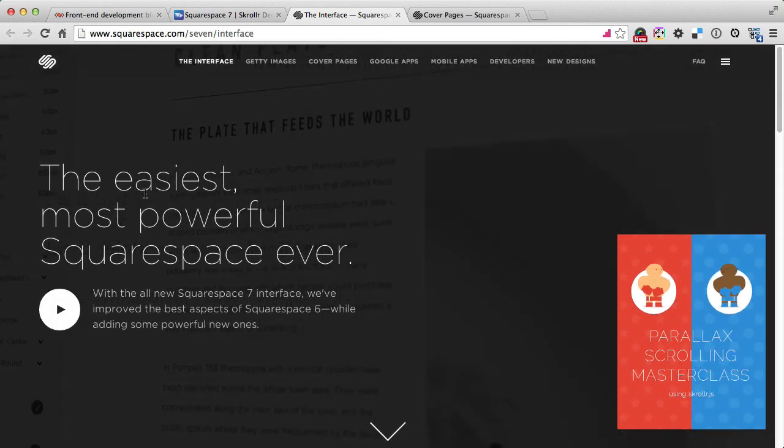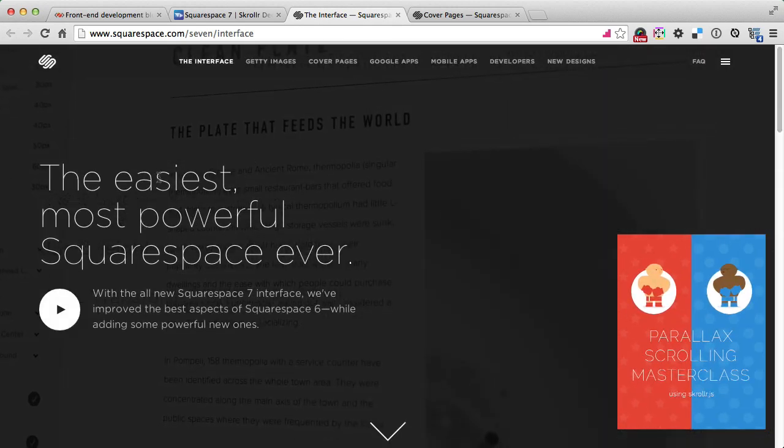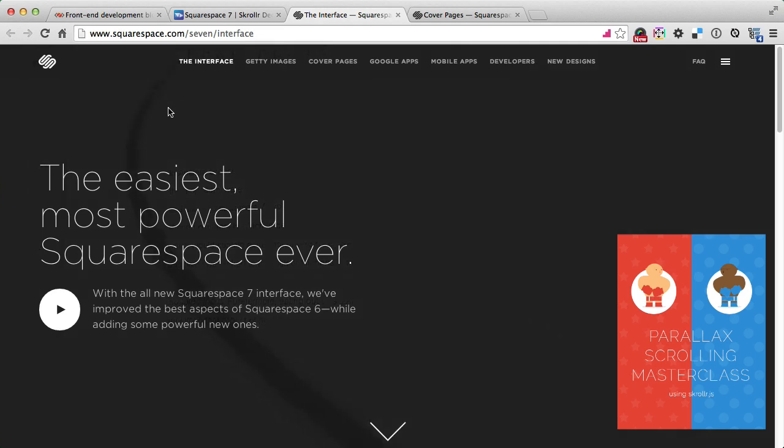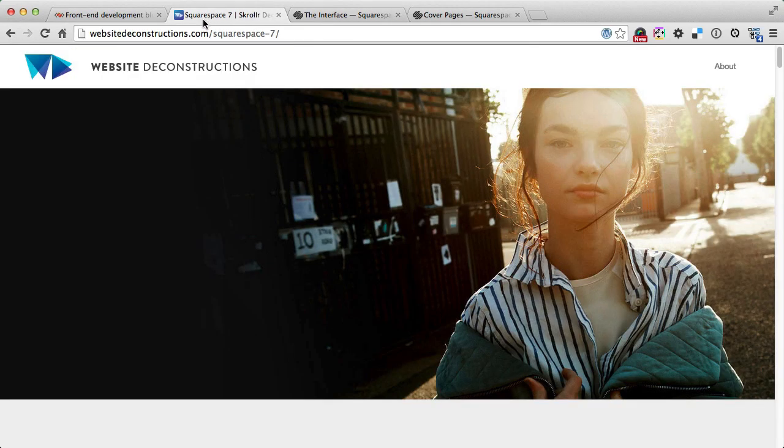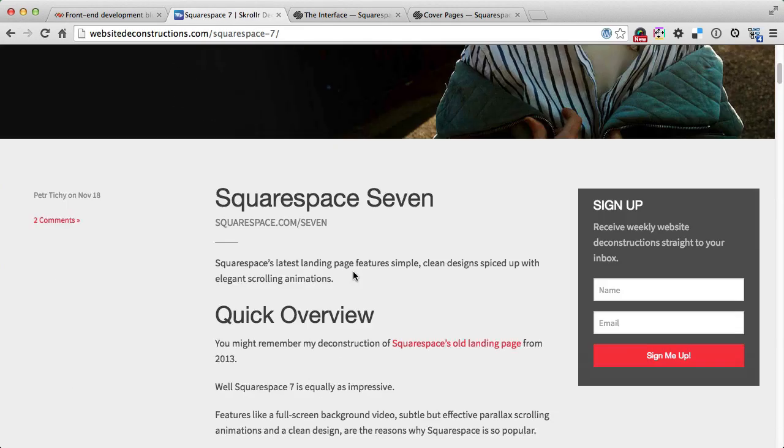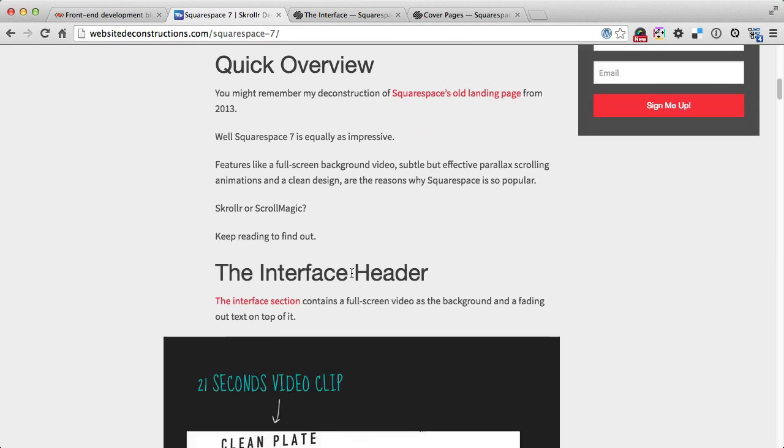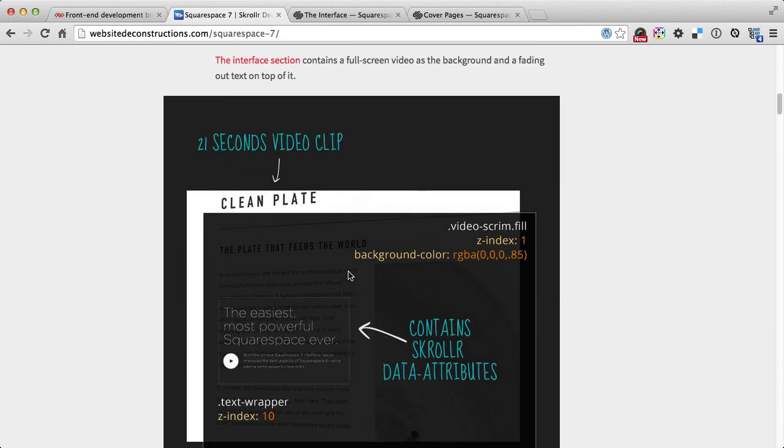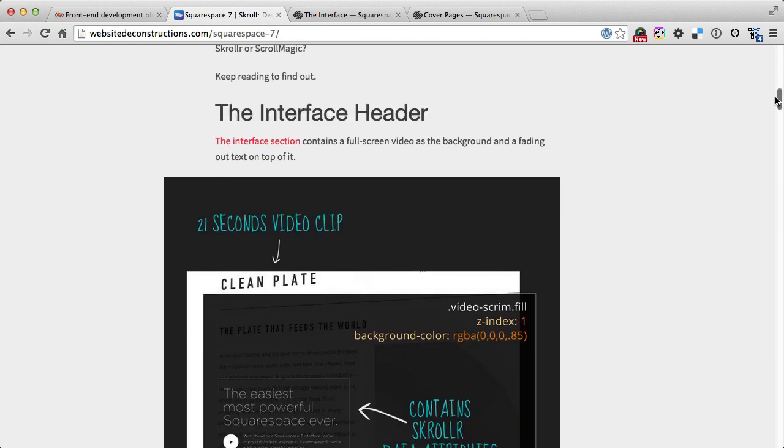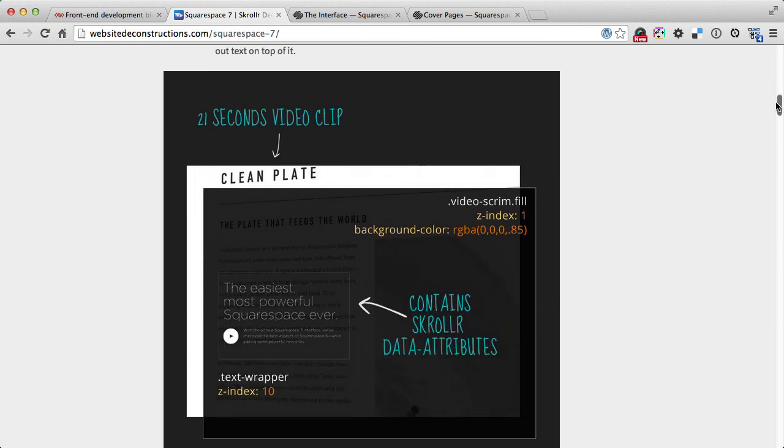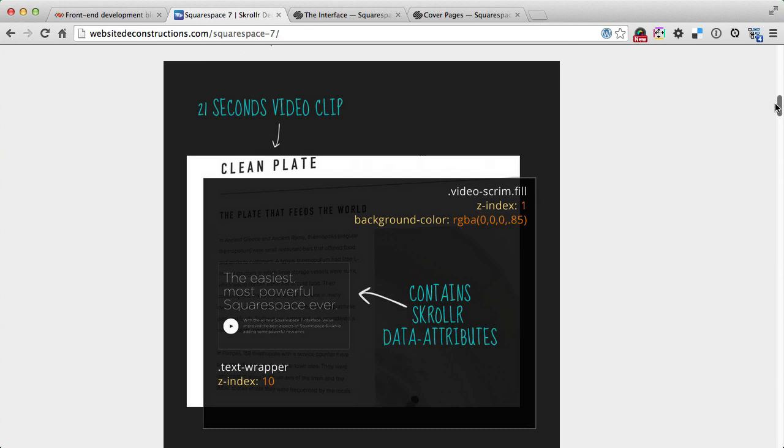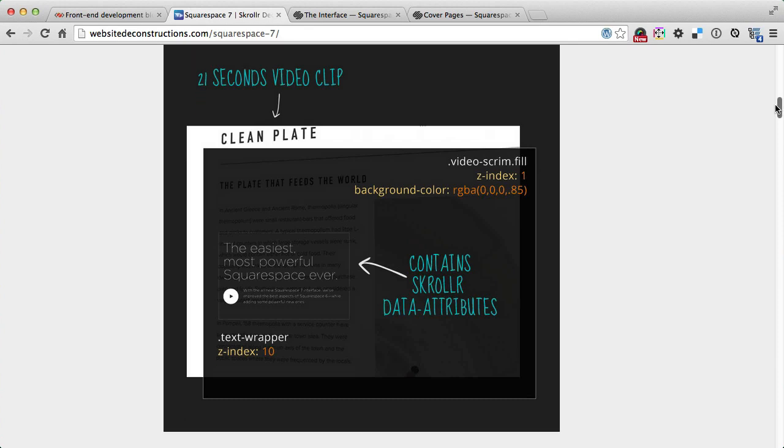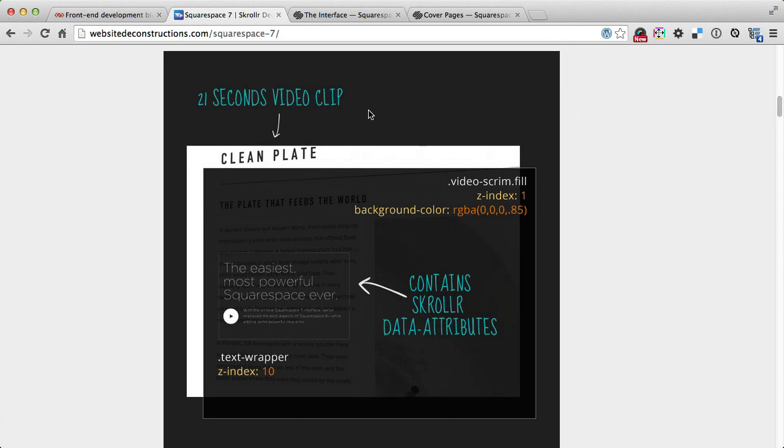This is controlled by scroller, scroller.js, the popular scrolling library. The full screen video is stretched to cover the whole viewport. You can see a more visual breakdown of what's happening in the deconstruction on website deconstruction.com. We've got a 21 seconds video clip in the background.